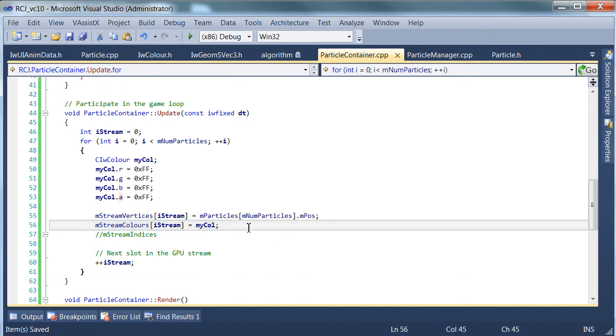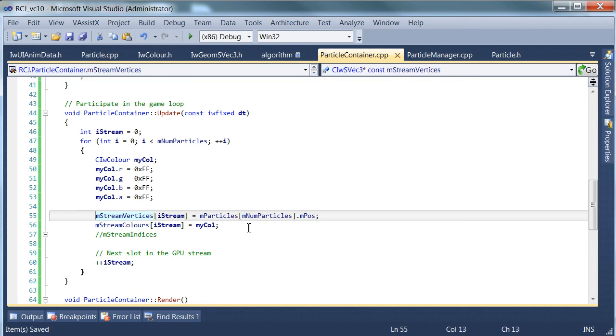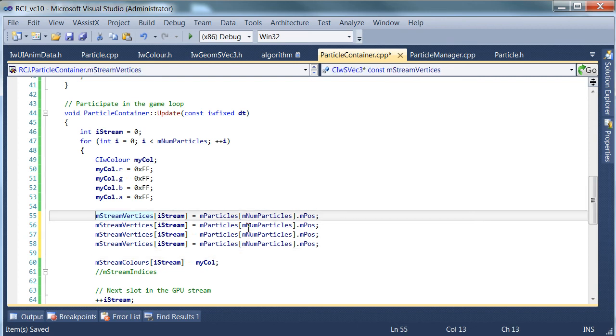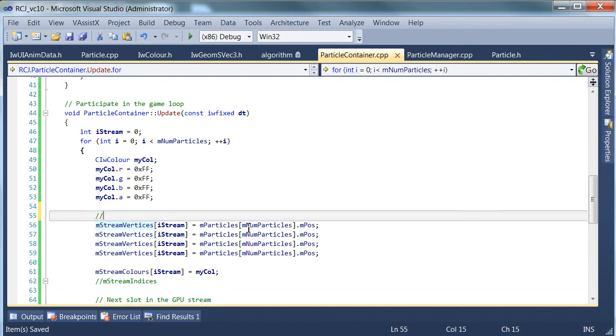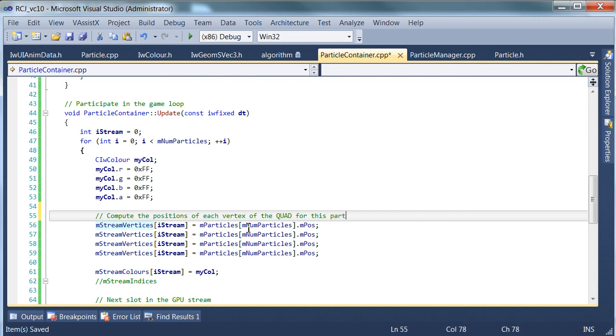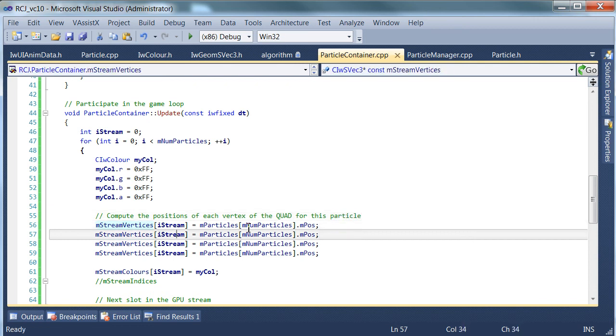And we need to think a little bit more, because once I've written this code, I've immediately realized that we're not dealing with whole positions here. We're actually dealing with vertices. So we've only done one quarter of the solution here. What we need to do is actually slightly more than that. So we need to compute the positions of each vertex of the quad for this particle that we're dealing with. And the way to do that is quite straightforward.